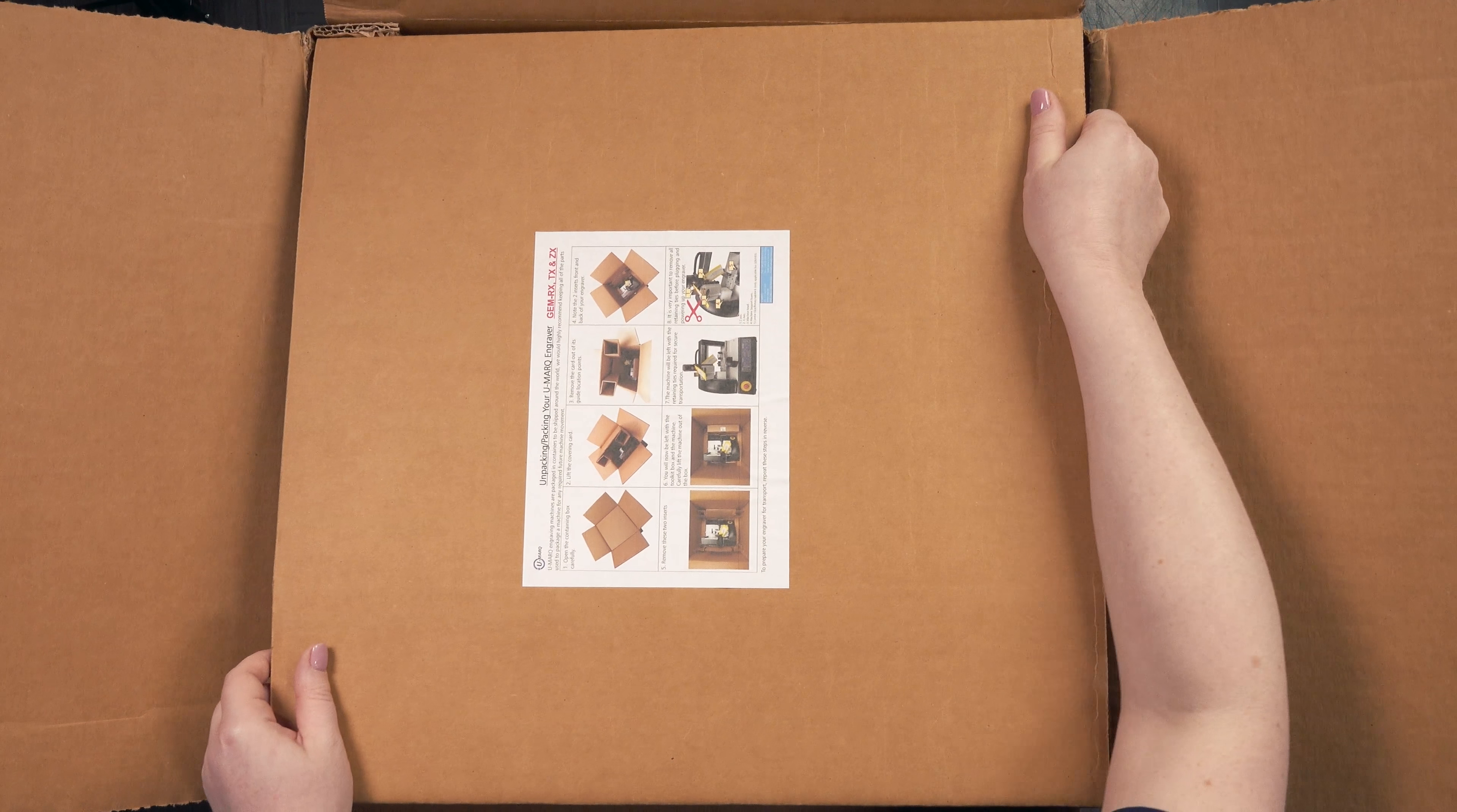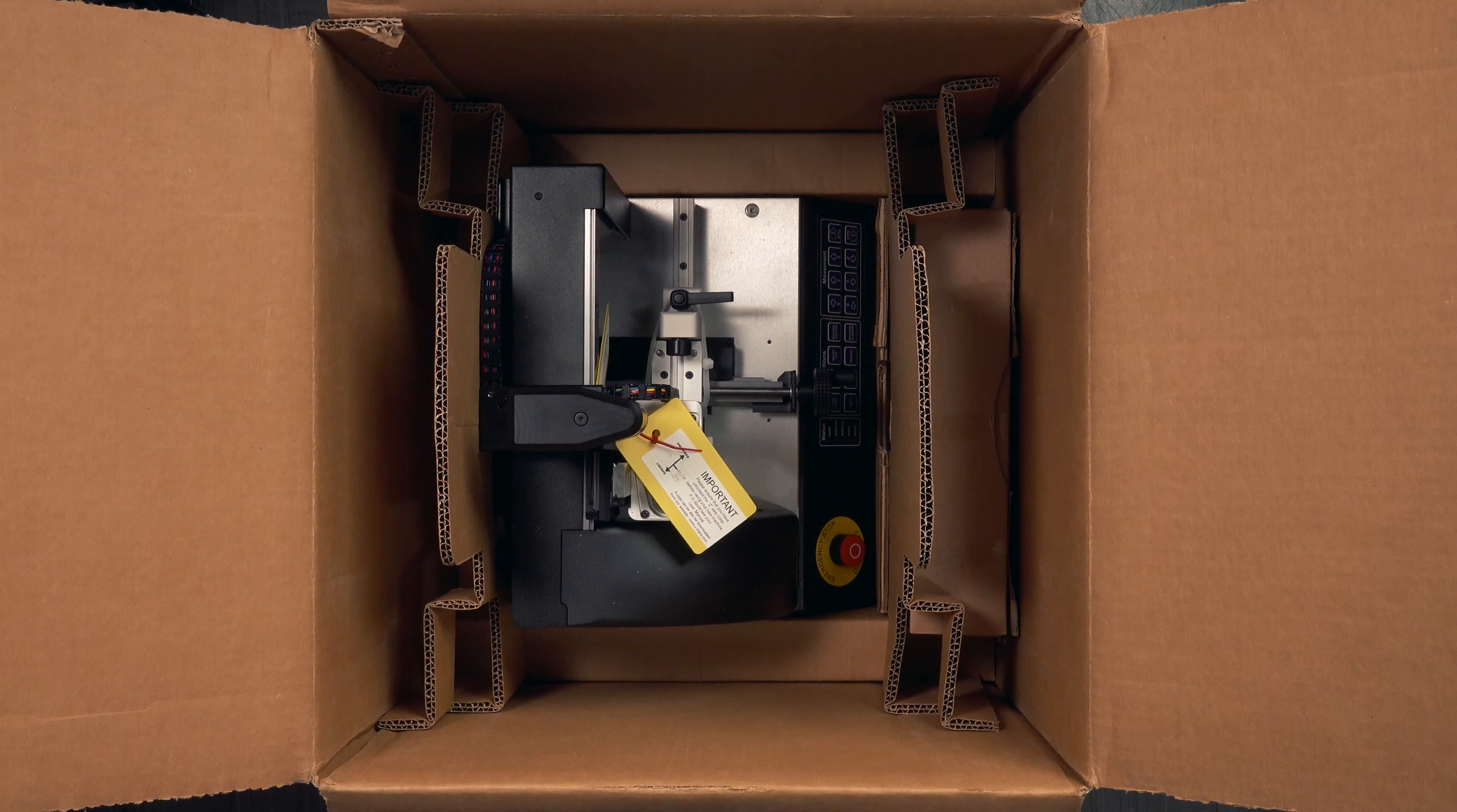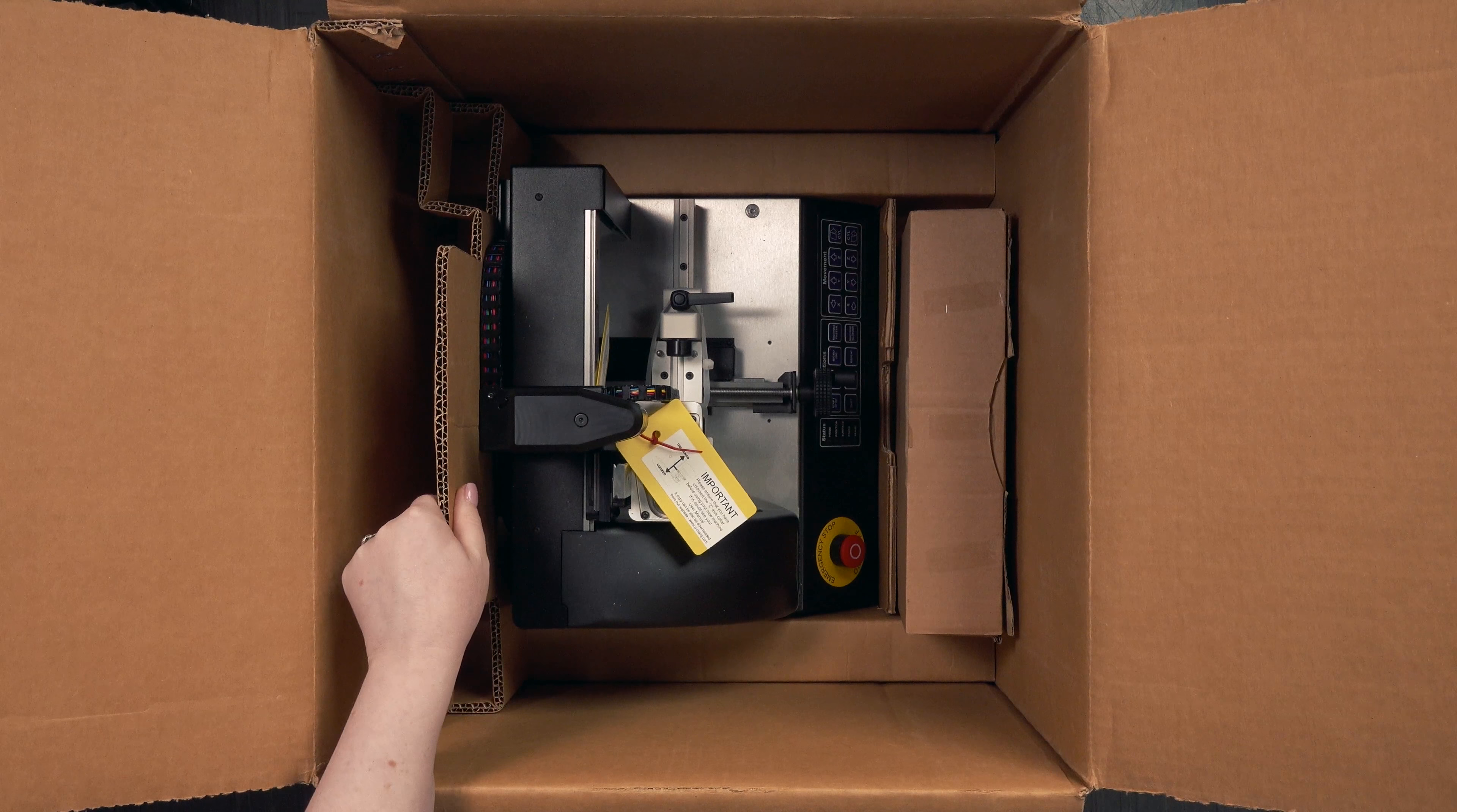To unpack your Umark engraving machine, open your box and remove the top cardboard insert. Then remove the two side panel cardboard inserts.